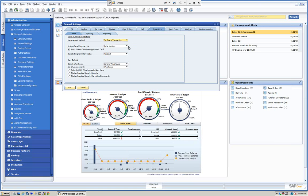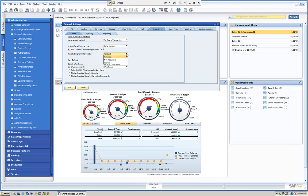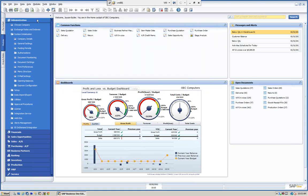A lot of clients like to do release only because either the items already come serialized or they want to determine the serialization later on before they ship. You can see unique serial numbers options, and you have the same settings for batch. We're going to set everything to release. This is set up generally for the system. Once this is turned on, we can go into our individual items and set up serial and batch.